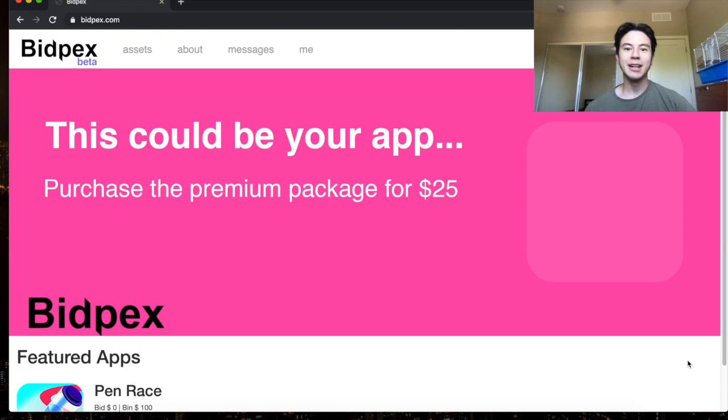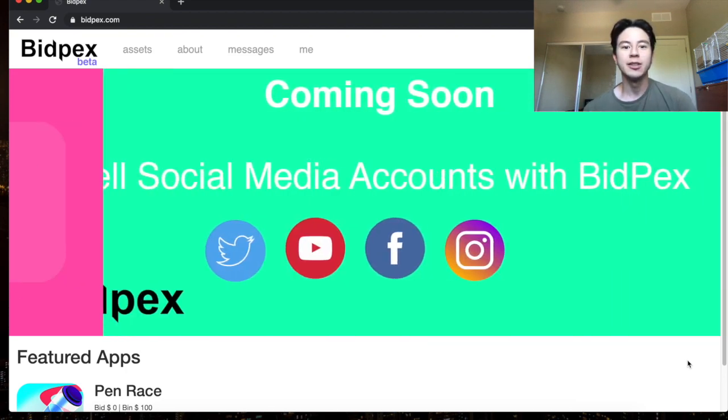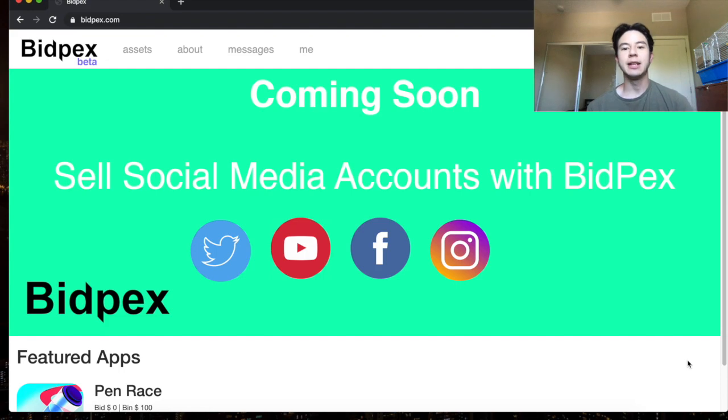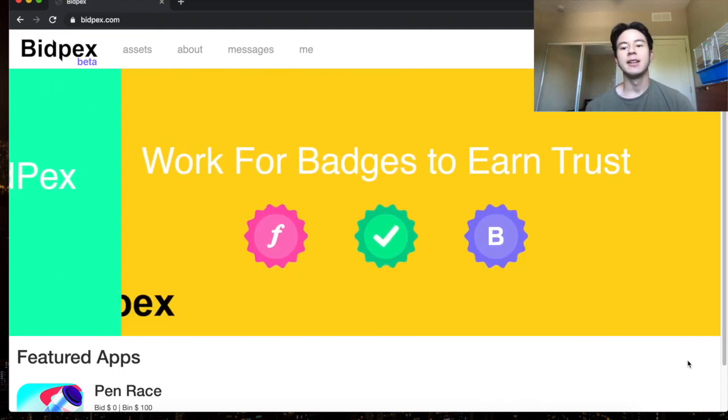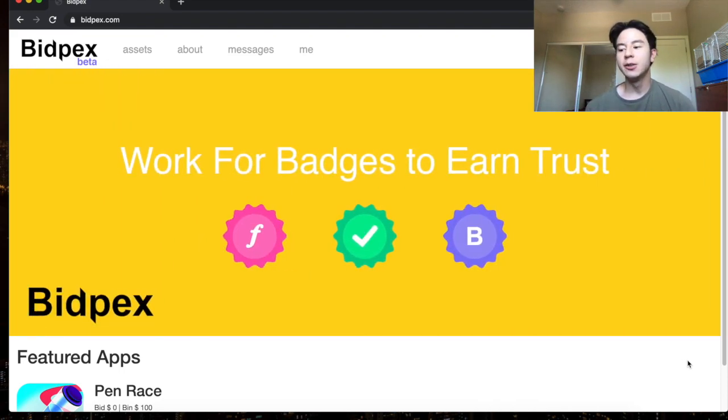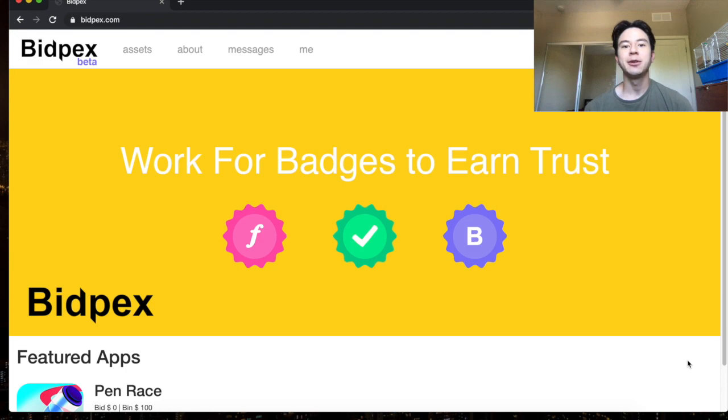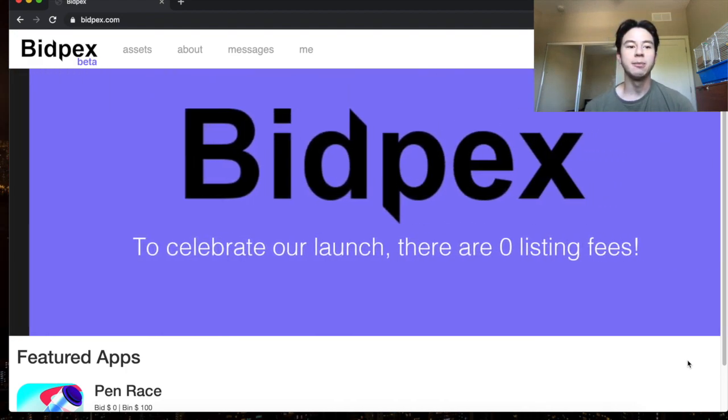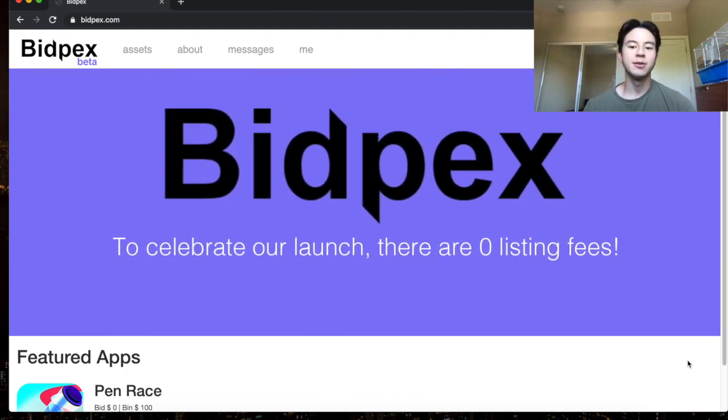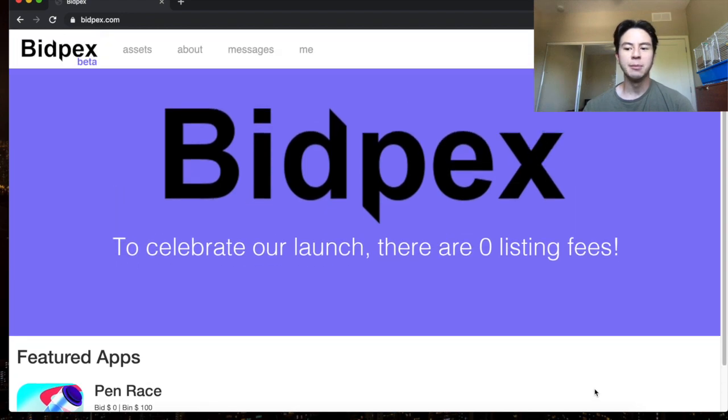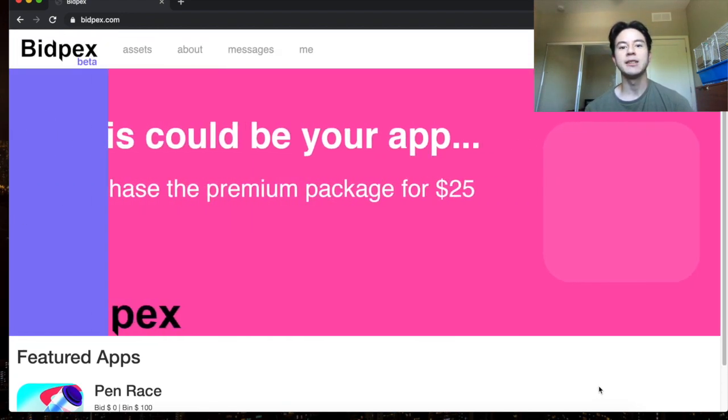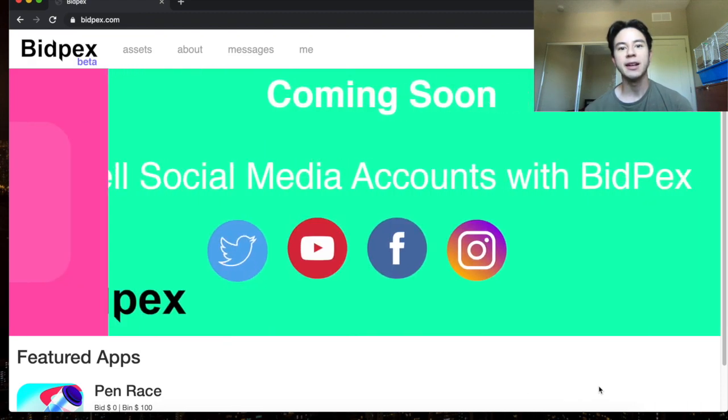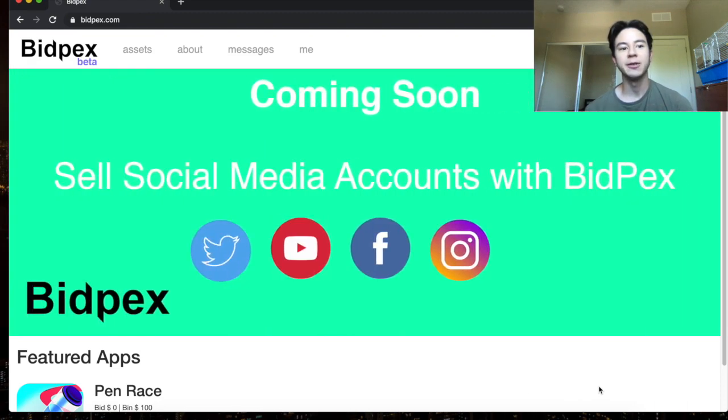Hey what is up you guys, today I'm bringing to you a new video about the best way to make money reskinning apps. This is completely new because this platform did not exist before. I just built it and this platform is called Bidpex. As you see right here, Bidpex is a new marketplace to sell online assets like apps or social media accounts and eventually websites and FBA accounts.